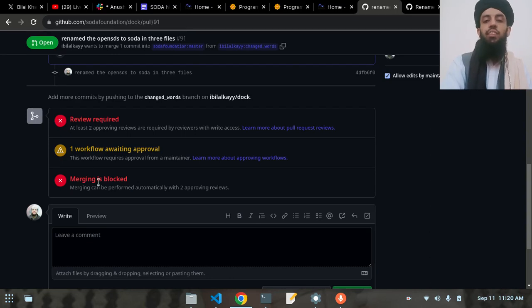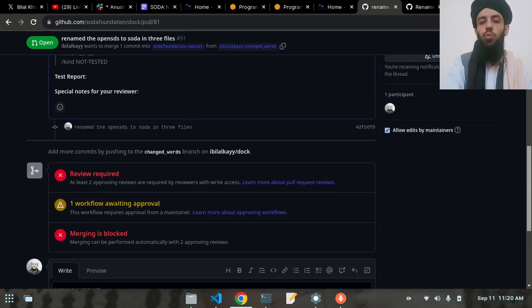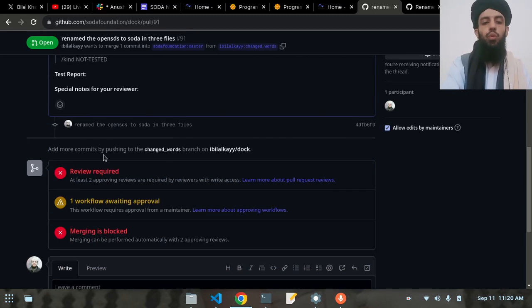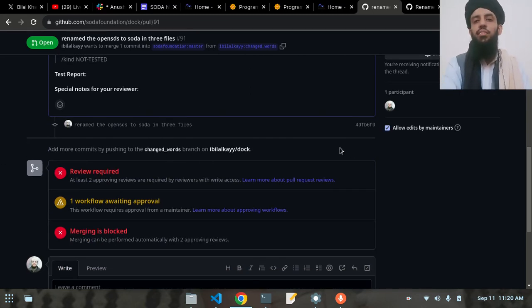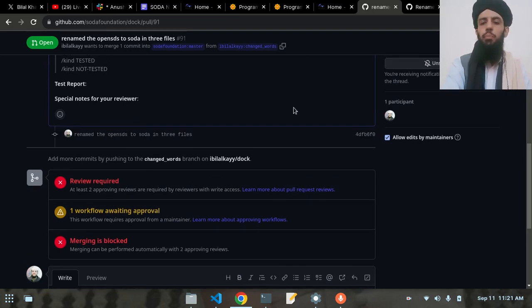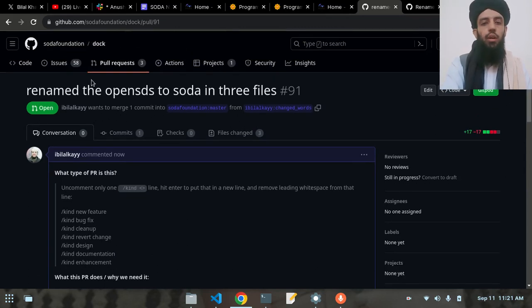There will be checks running, but for now merging is blocked because approval is required from the maintainers. If you want to know more about the checks and how to sign the CLA (Contributor License Agreement), you can check my Kubernetes open source contribution video in the open source playlist, where I show how to sign the CLA — those are the online paperwork steps required to contribute to a specific project.